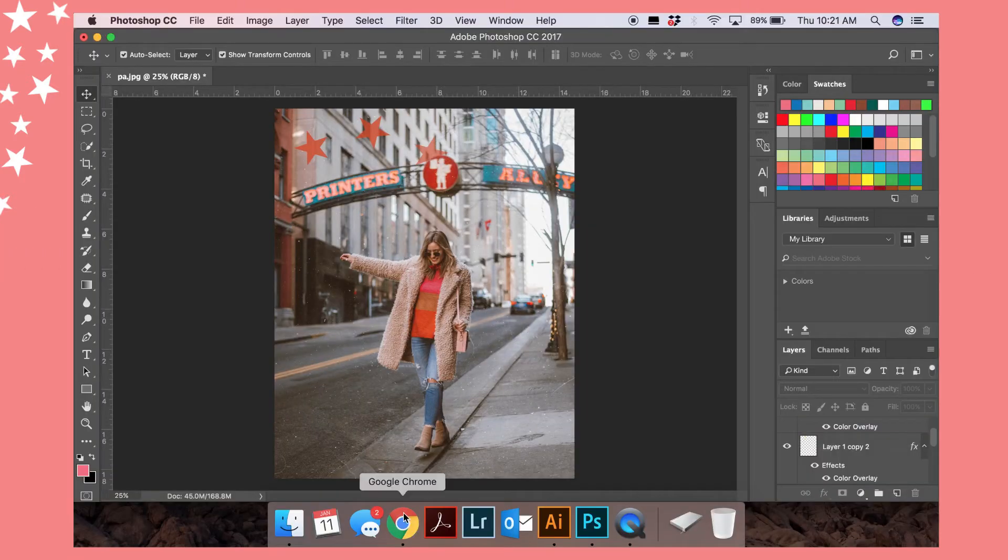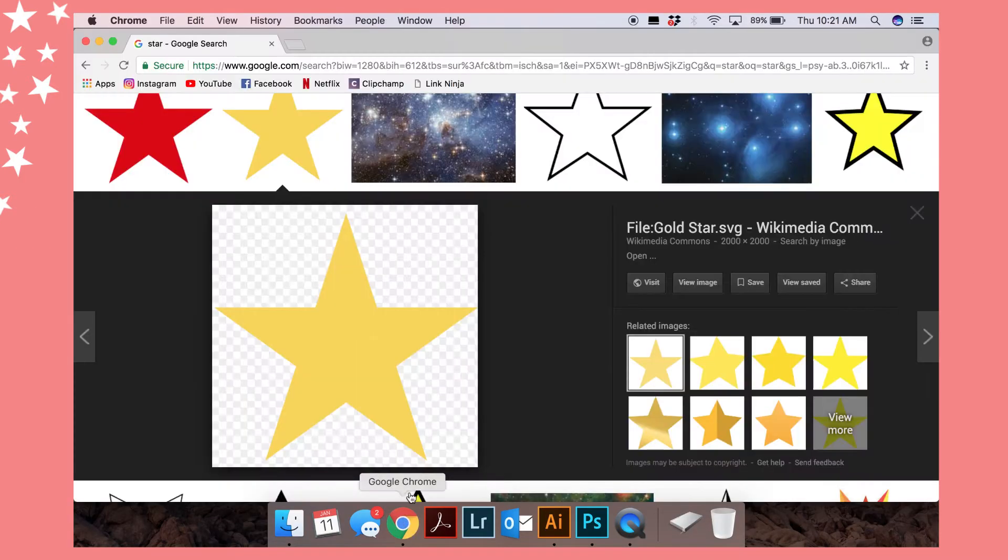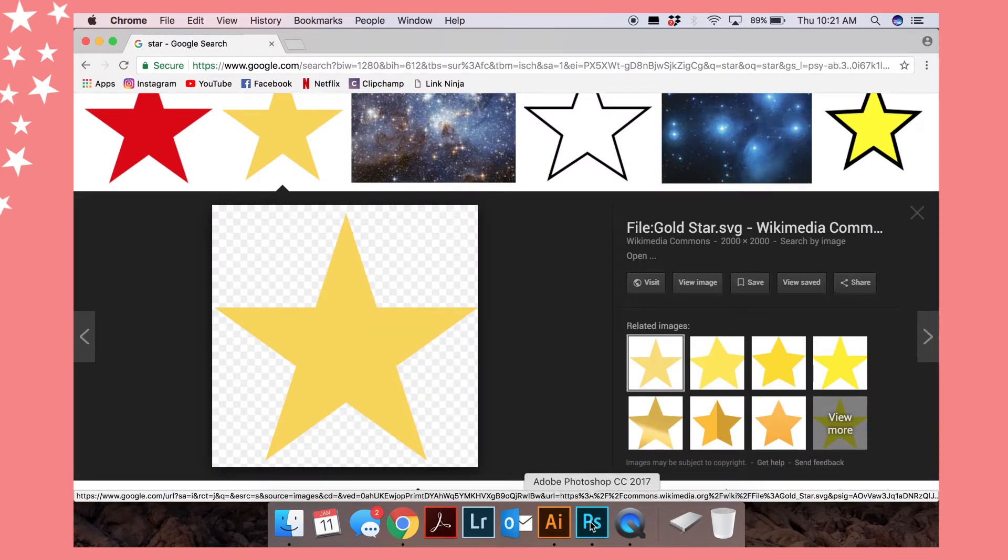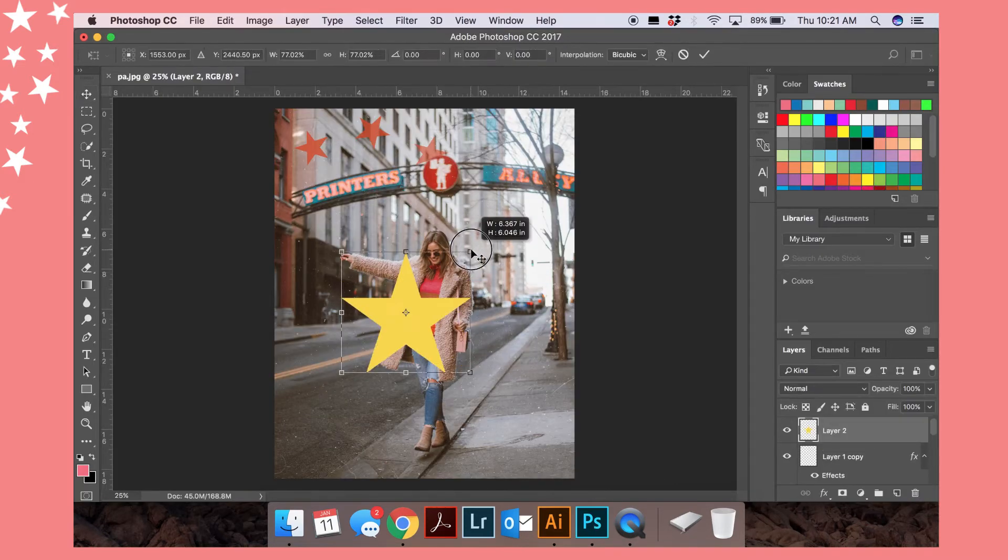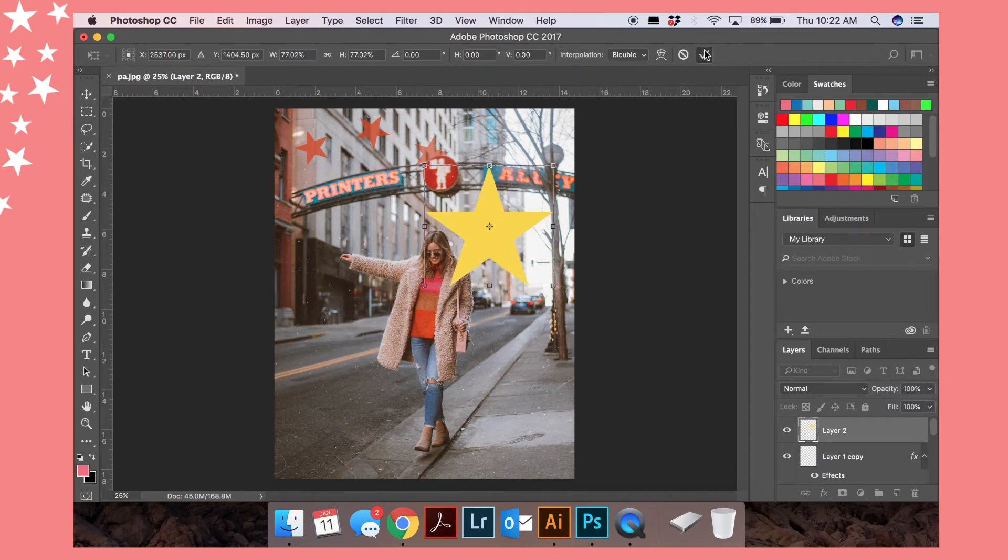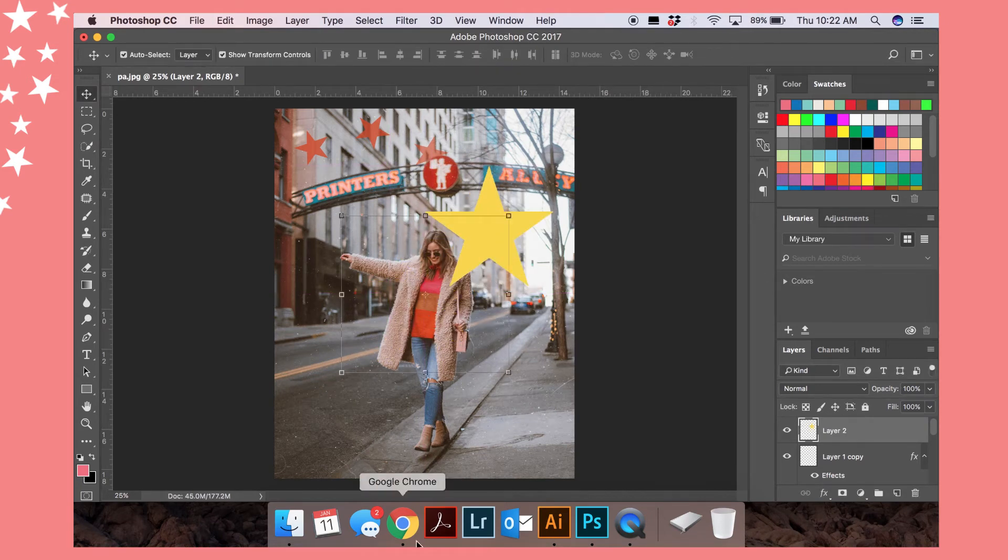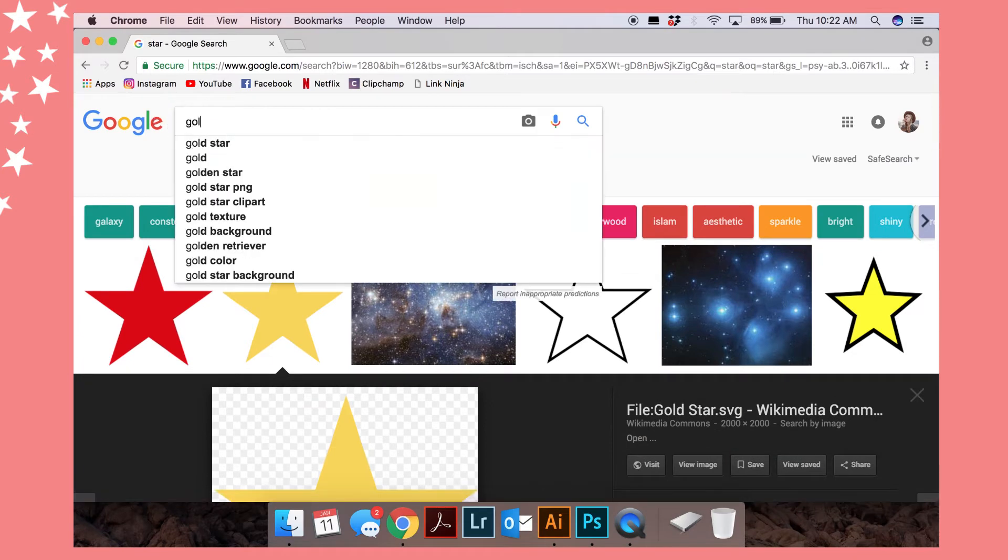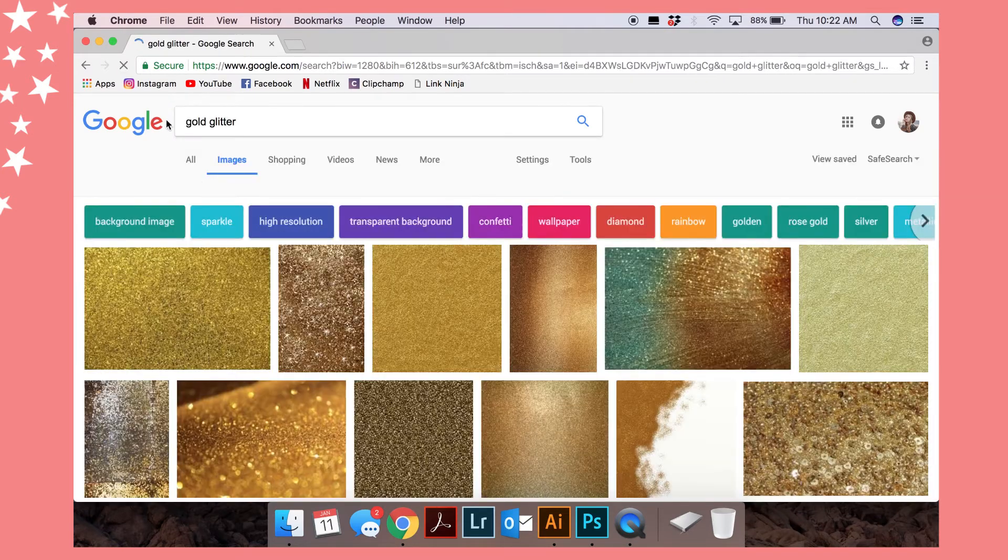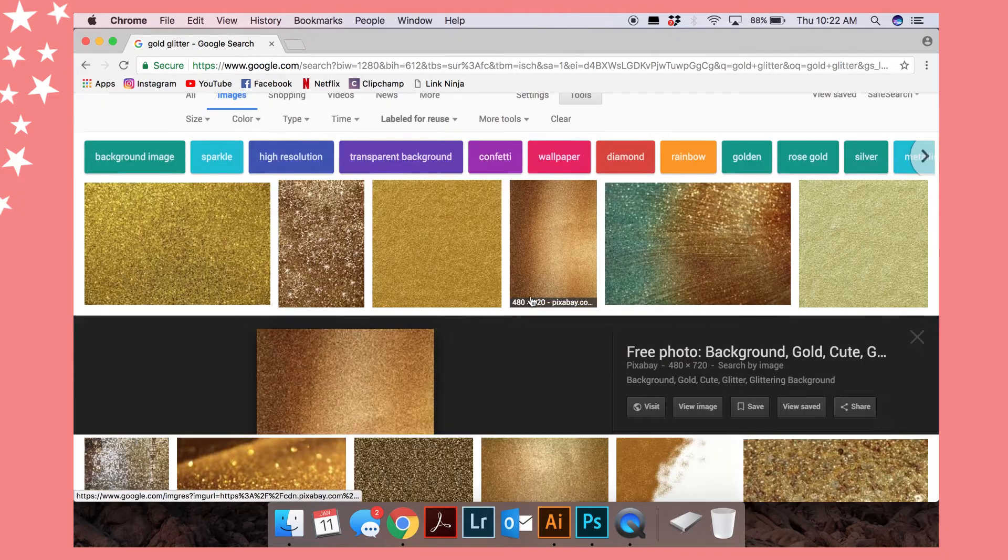Alright, so up next we're gonna do the glitter star. Go back to Google or just repaste that original star that you've used before. So paste that, and then what you're gonna want to do is you want to go back to Google and then you're gonna want to Google whatever kind of glitter you want. So I'm gonna go for a gold glitter, and then you also want to make sure that you have the settings still on labeled for reuse.